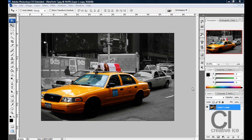What's up YouTube, it's Creative Ice Media Group here and I'm going to show you a pretty cool effect that you can do to your images, which is when you isolate a certain part of the image — it can be a person, or in my example the car — from the background. I make the background black and white and the selected part of the image still in colour.